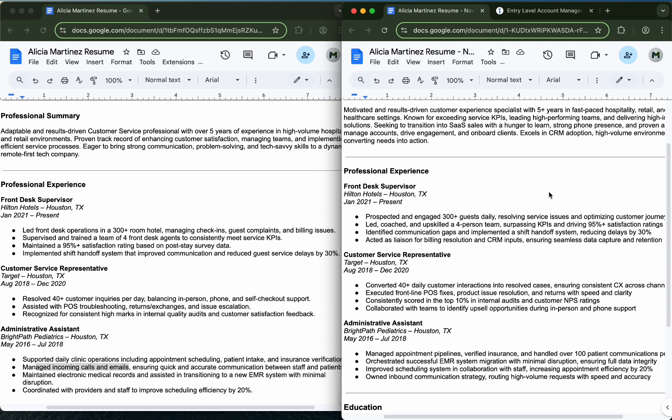As you can see it is that easy to update your resume and you can do this for every single job that you're looking at. If you want the prompt I used, look down below in the description and I will share it. Also, check out my website if you want this done for multiple resumes. Thanks.